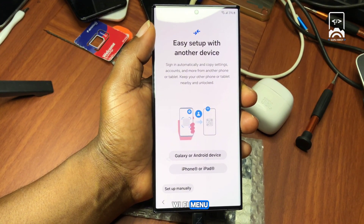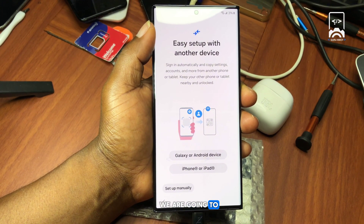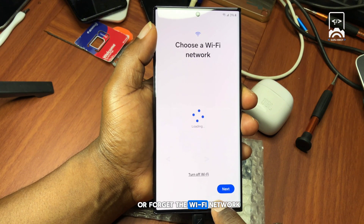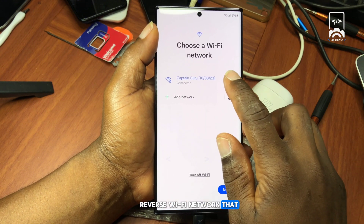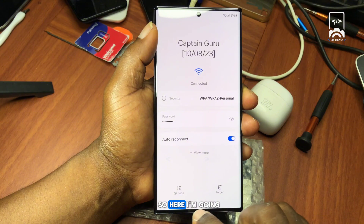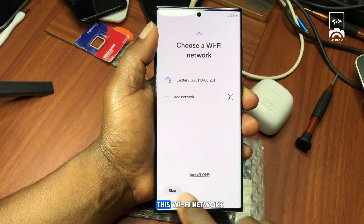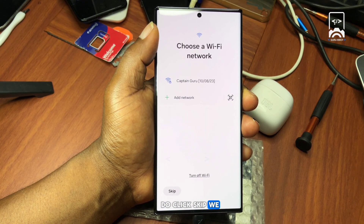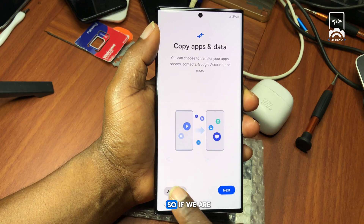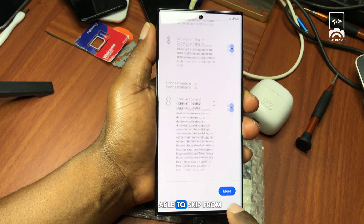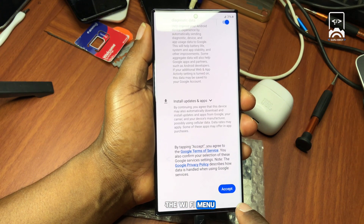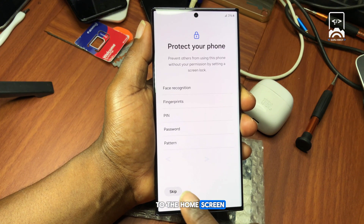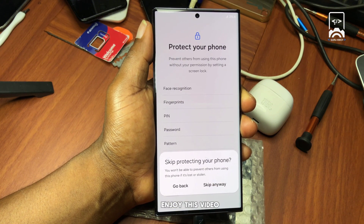When we get to the Wi-Fi menu, we are going to disconnect from or forget the previous Wi-Fi network we were connected to. Here I'm going to disconnect from this Wi-Fi network. When we click Skip, we get another Skip option, and if we are able to skip past the Wi-Fi menu, we can set up the device straight to the home screen.